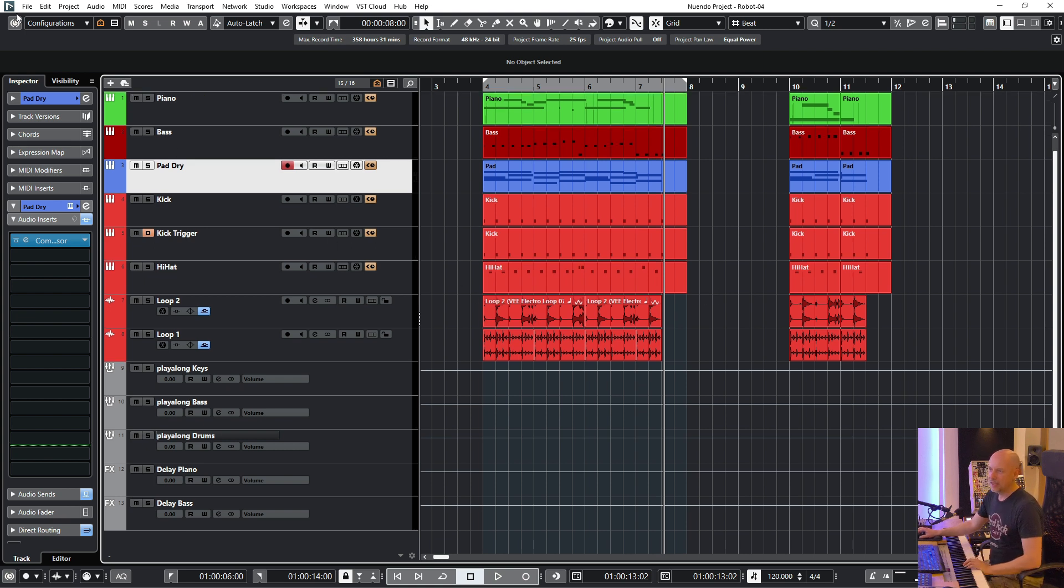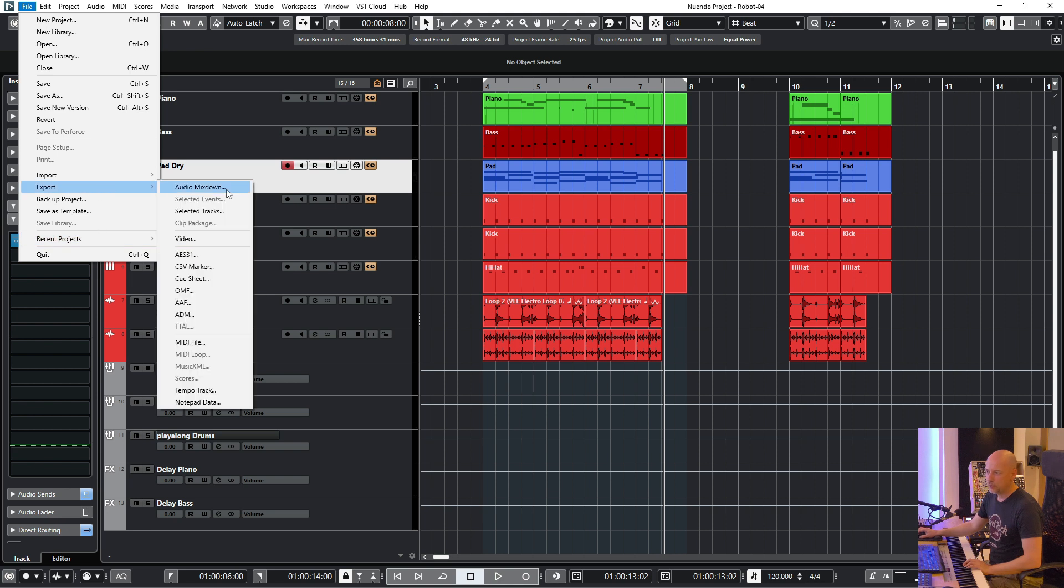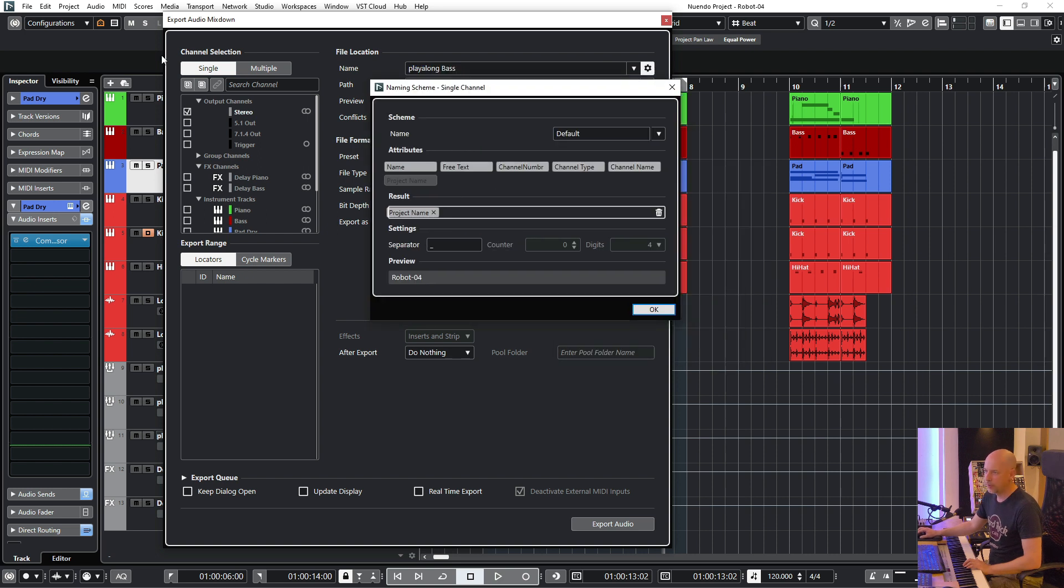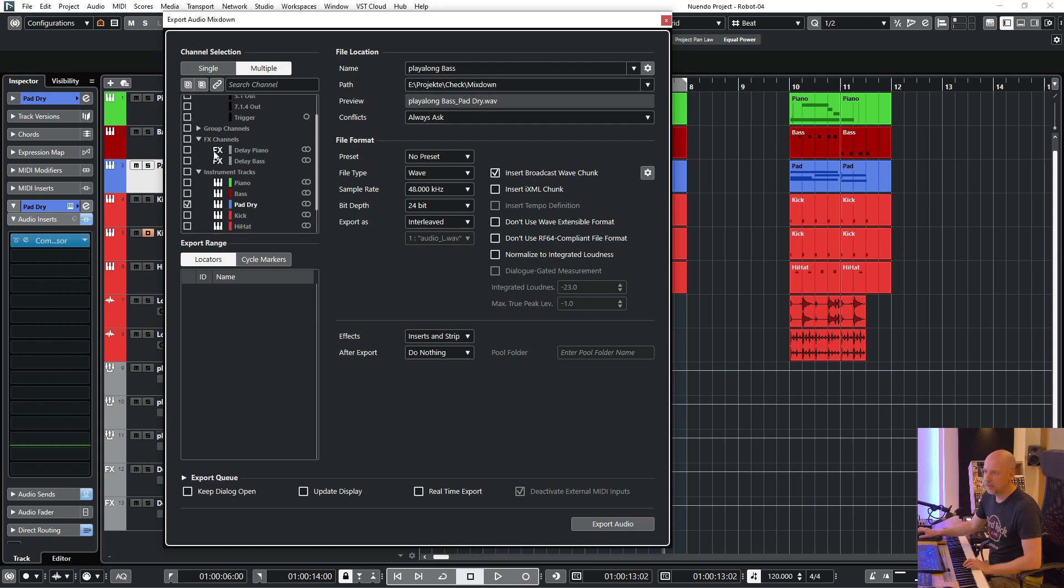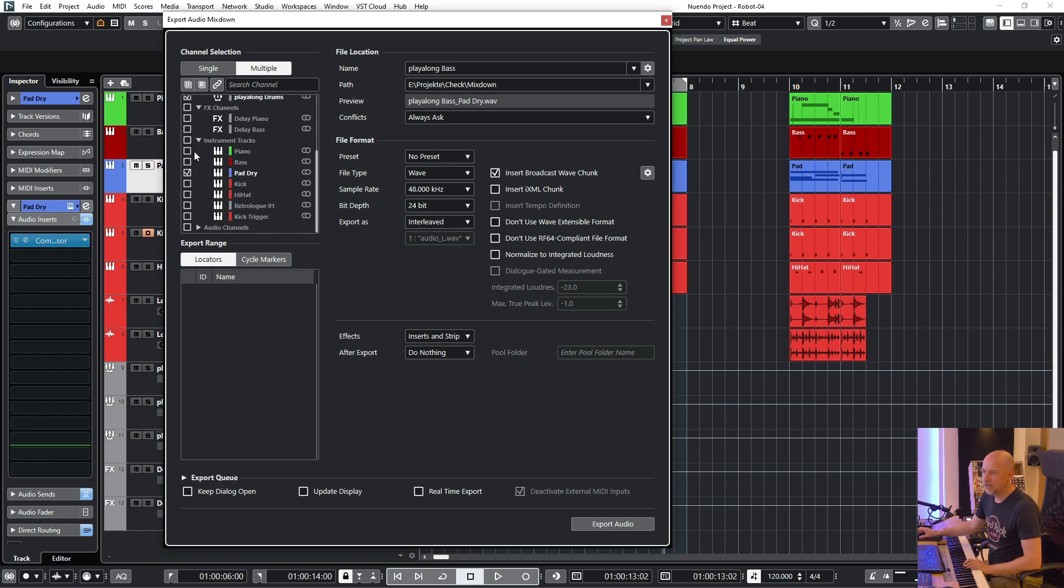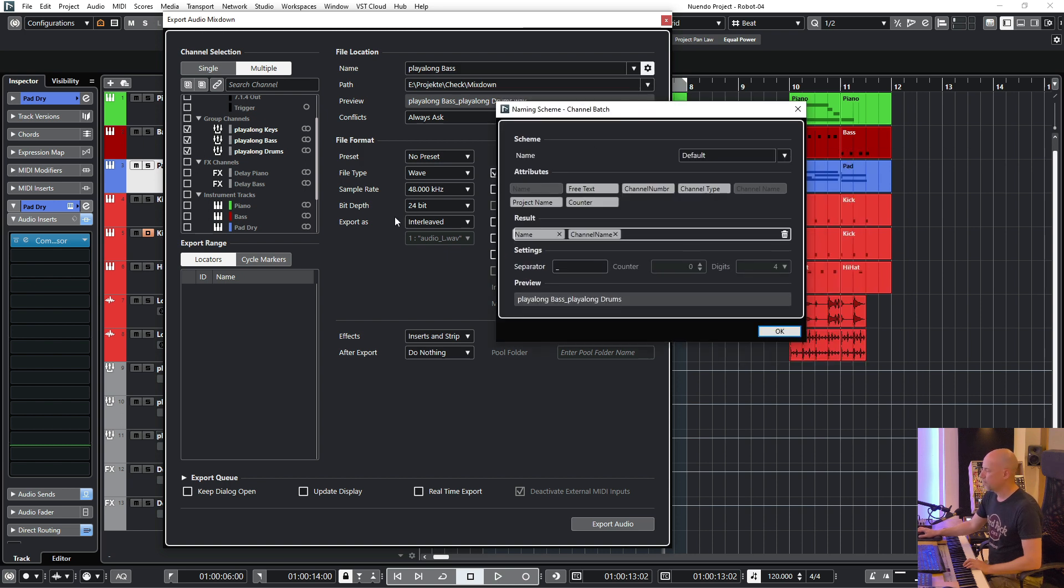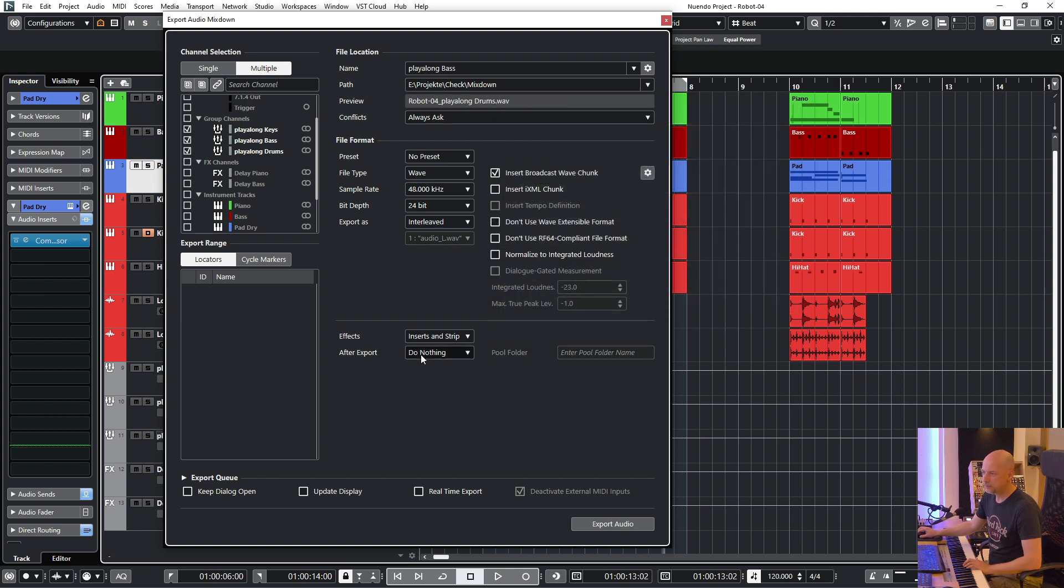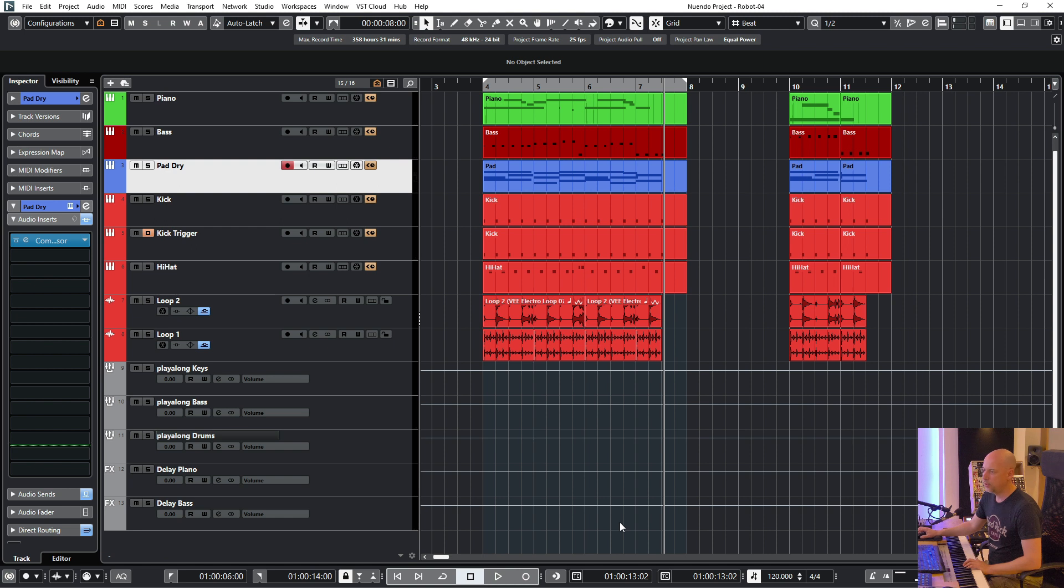Now let's start the export. I go to file, export, mix down. And here we say we want the naming scheme. We choose the project name. And now we want to export multiple tracks. So here we've got our group channels and we choose this one. Nothing else. And now we say we've got the project name, this one, and the channel name. And we want to create new audio tracks. So let's do it.